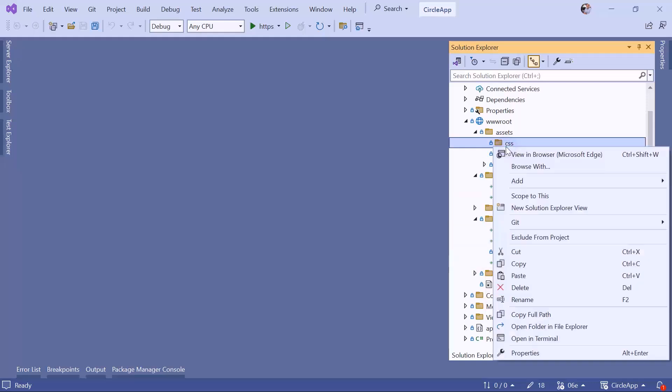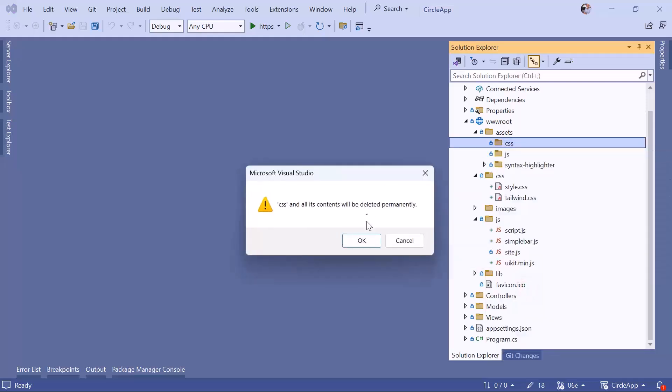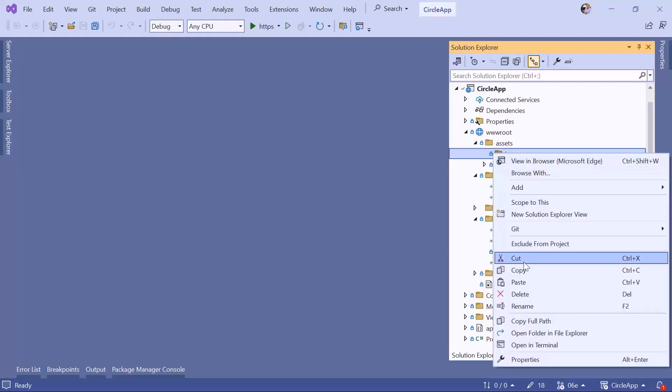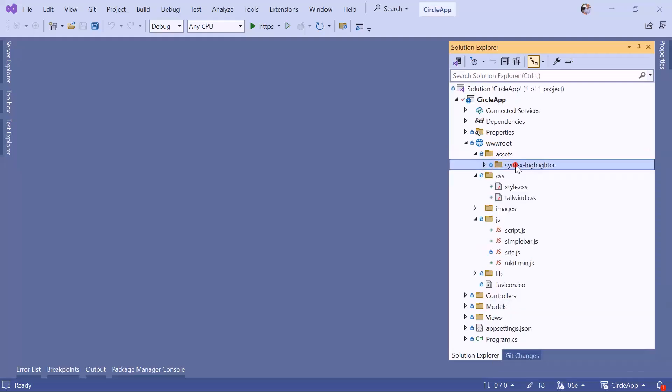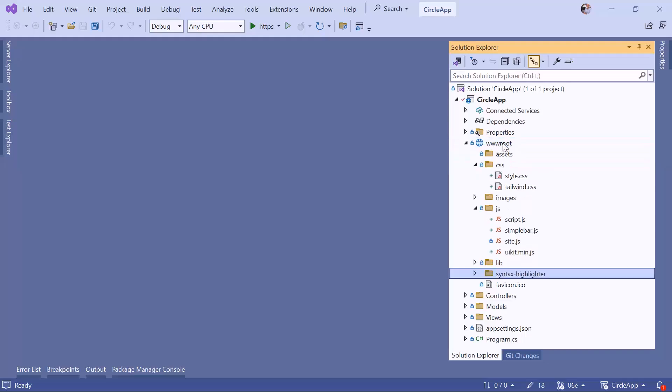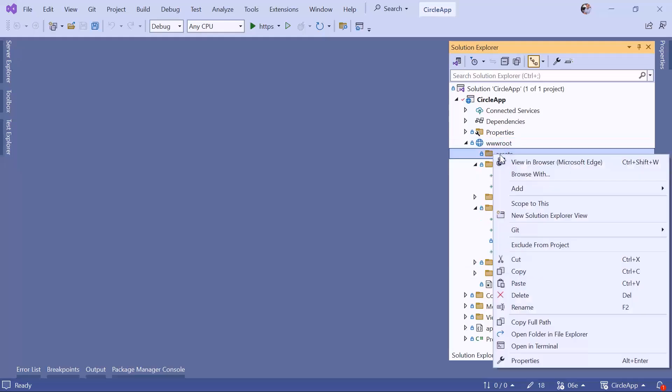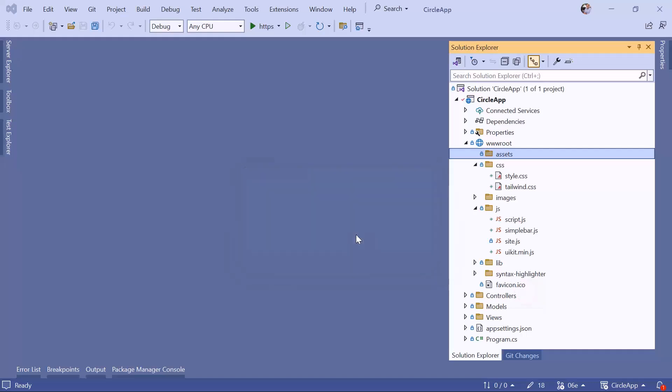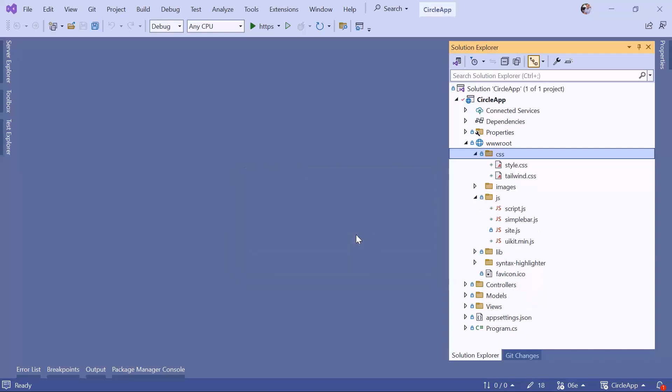I can remove the CSS and also the JS folder, and let's move this folder to the same level as the other folders. Now we can just right-click in here and delete this folder.